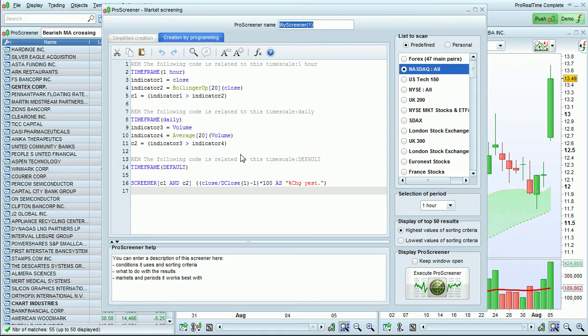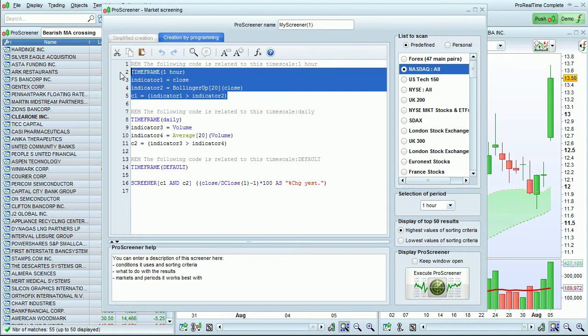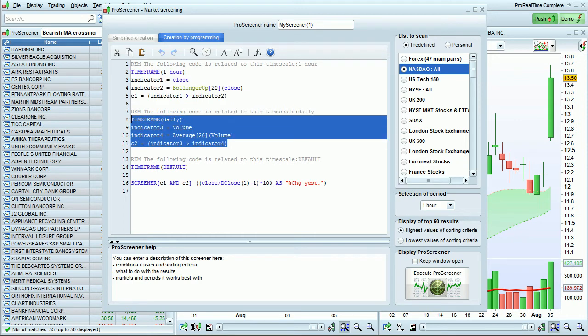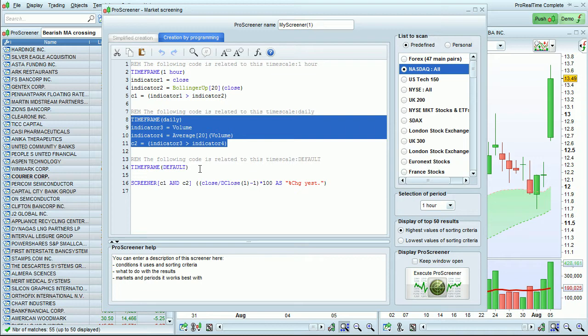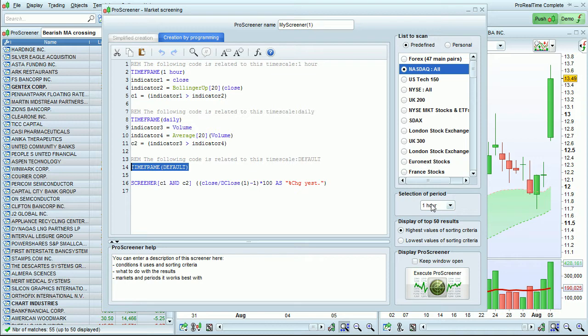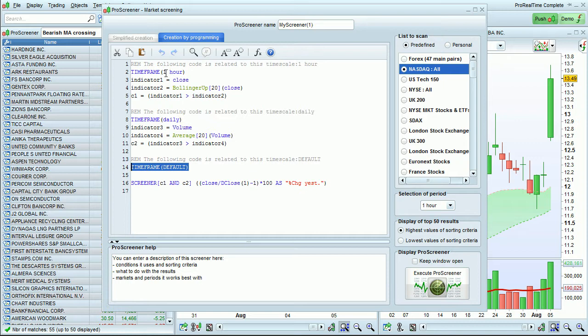The code is automatically written by the program. You see this part which applies to the one-hour time period and this part which applies to the daily time period. No conditions have been applied to the default time period, so this selector is ignored. You could insert time frame default, for example here, if you wanted to change the one-hour time frame.